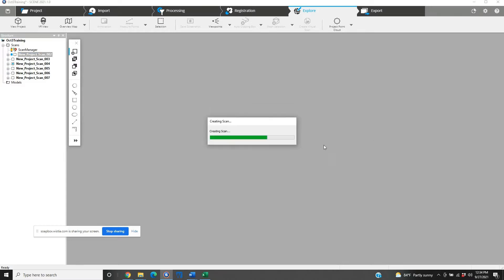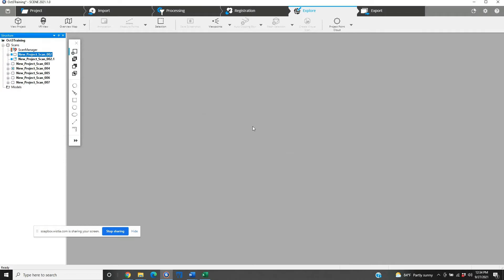Once this is done, we're now creating a new scan file from the .002 scan to give it a new name. It's actually a new file, it's the .002.1.